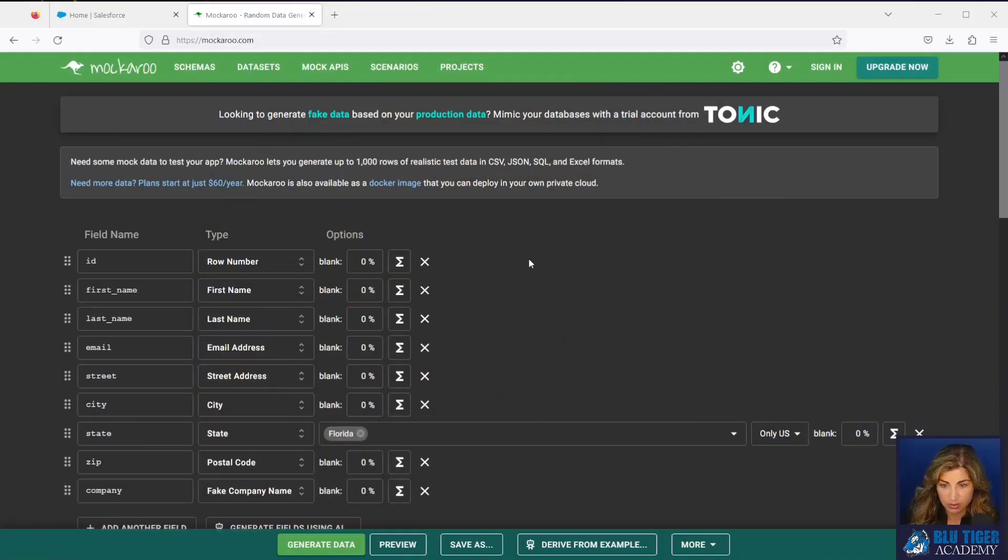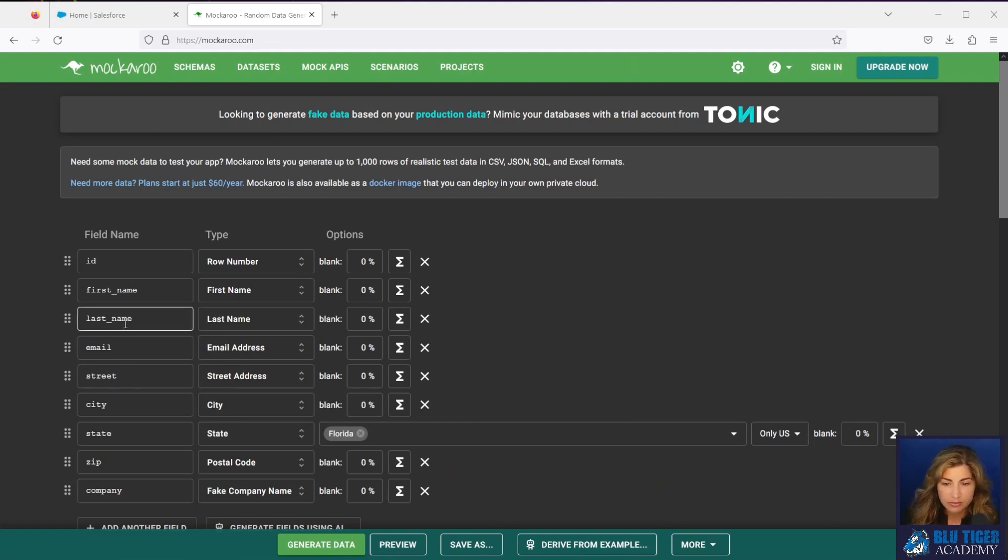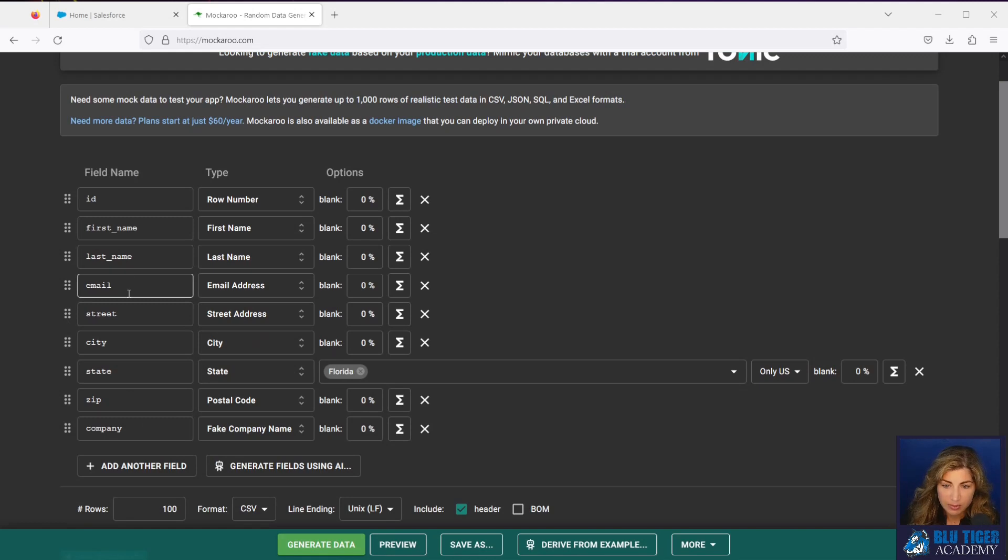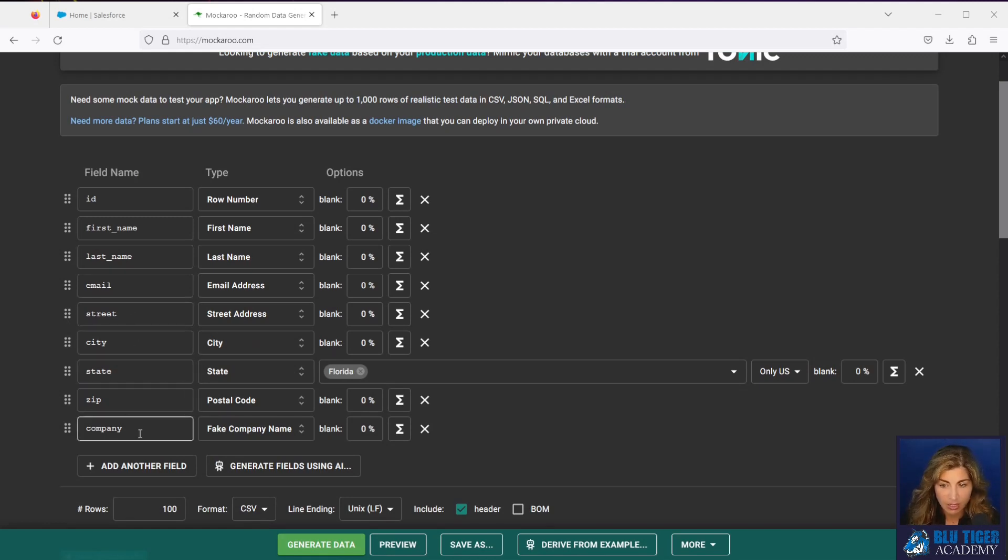So let's hop over to Mockaroo and see how that tool works. Here I have configured a series of fields that I need. This first export is going to be for our leads. So I've got first name, last name, email, street, city, state, zip and company.